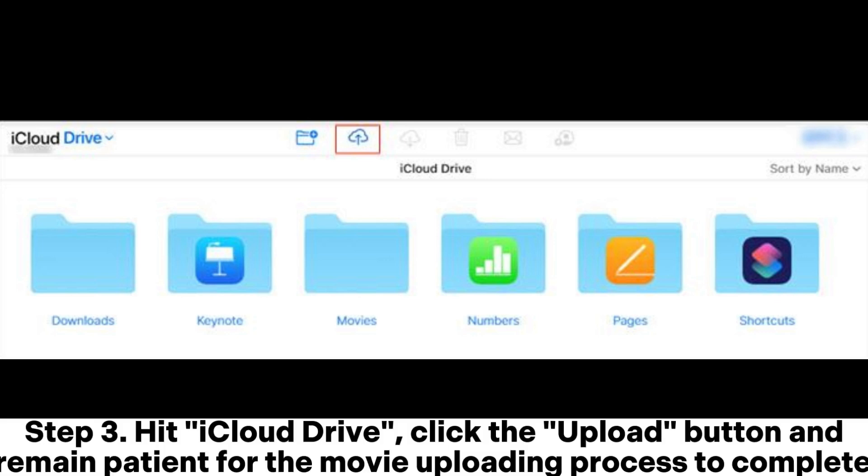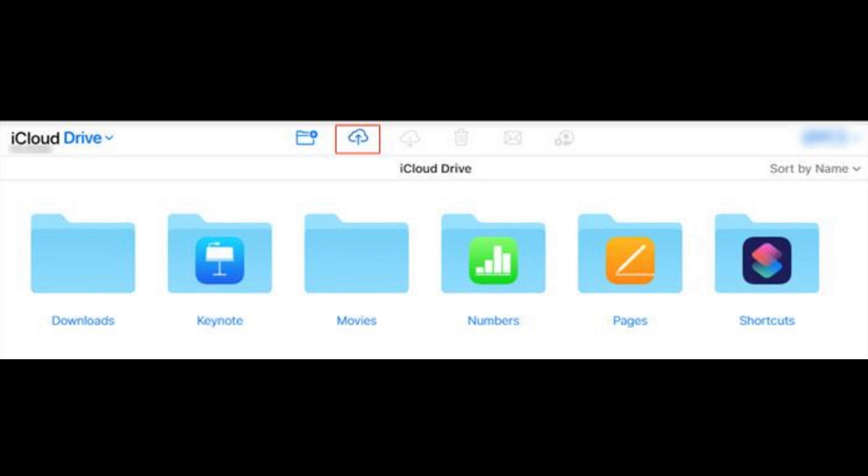Step 3. Hit iCloud Drive, click the upload button, and remain patient for the movie uploading process to complete.